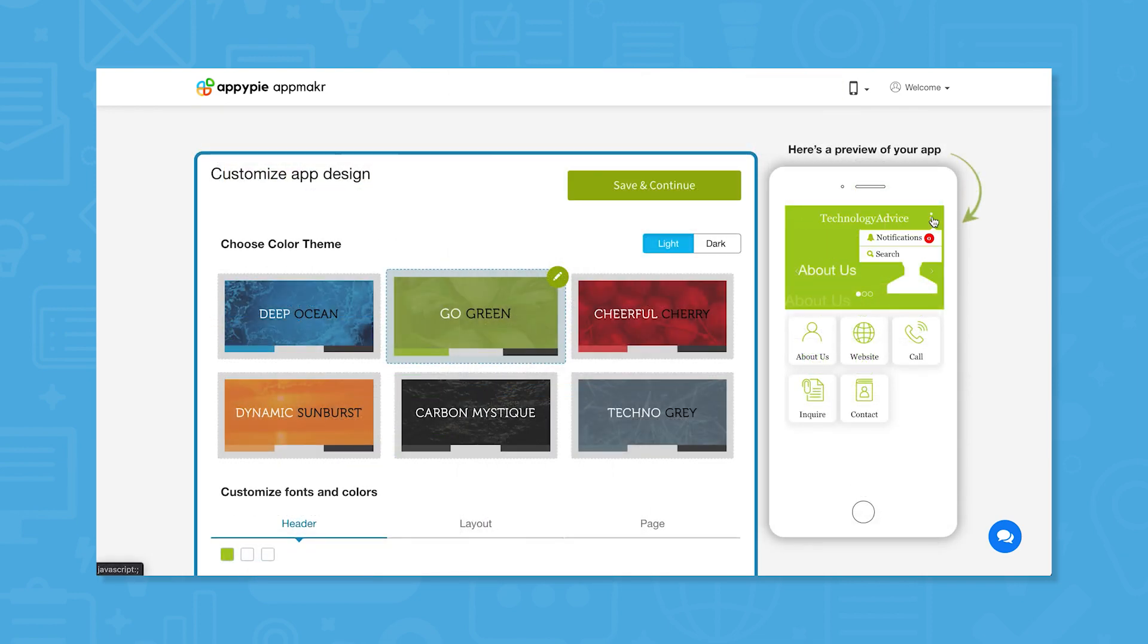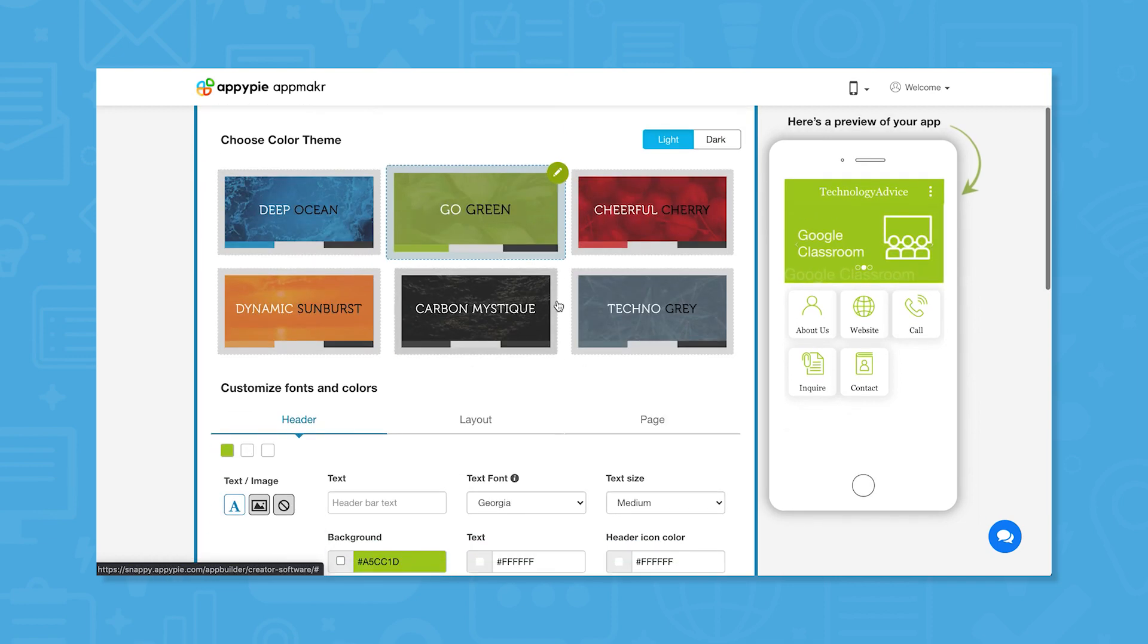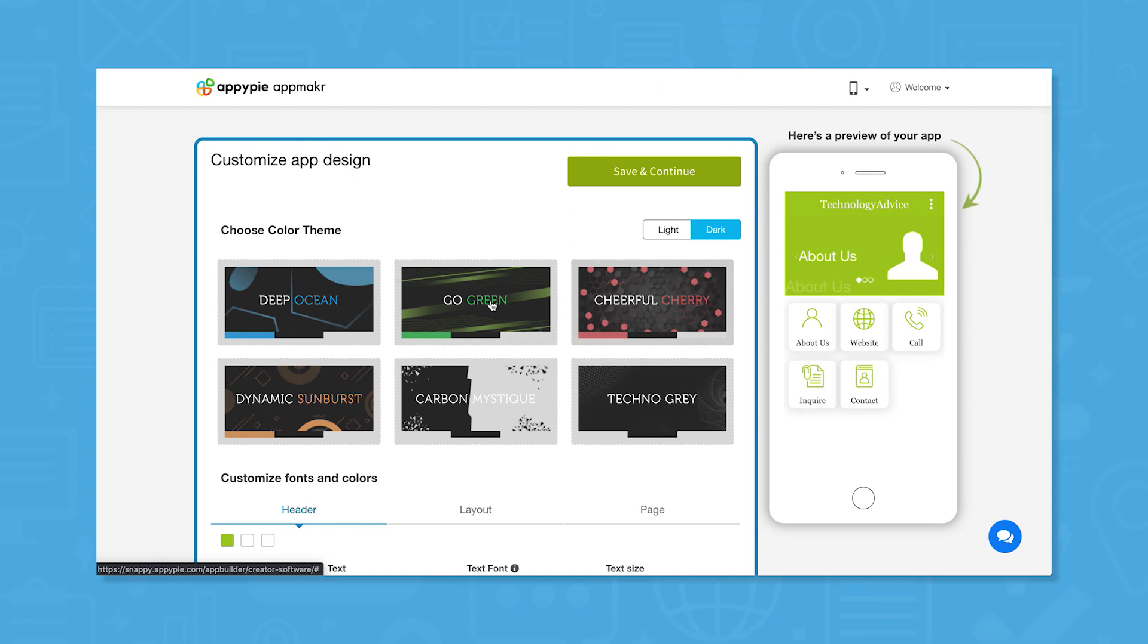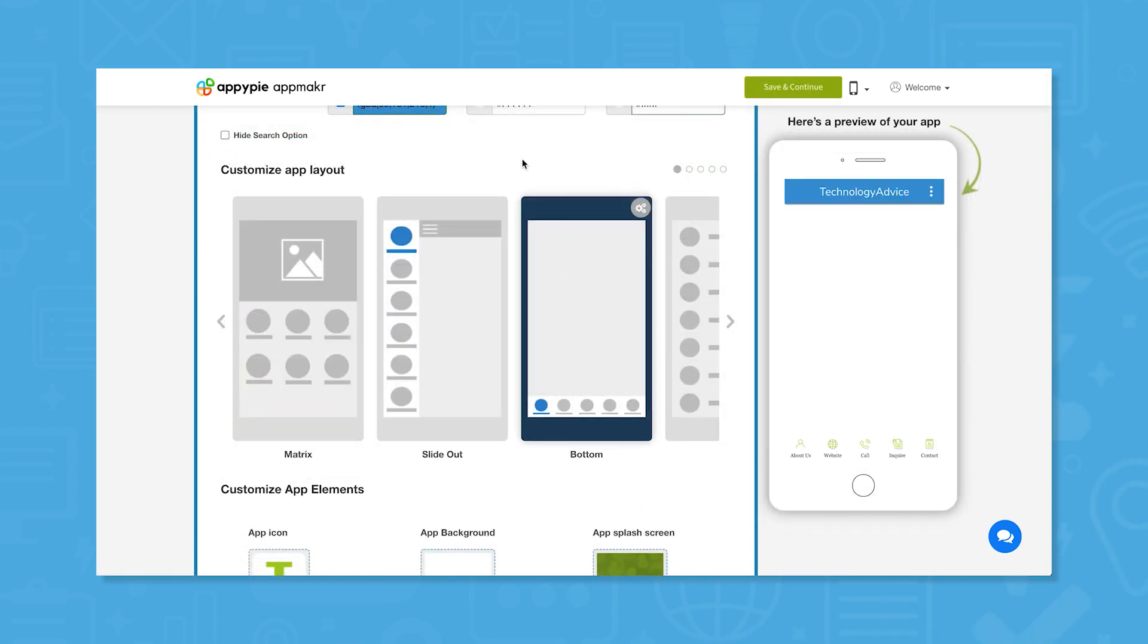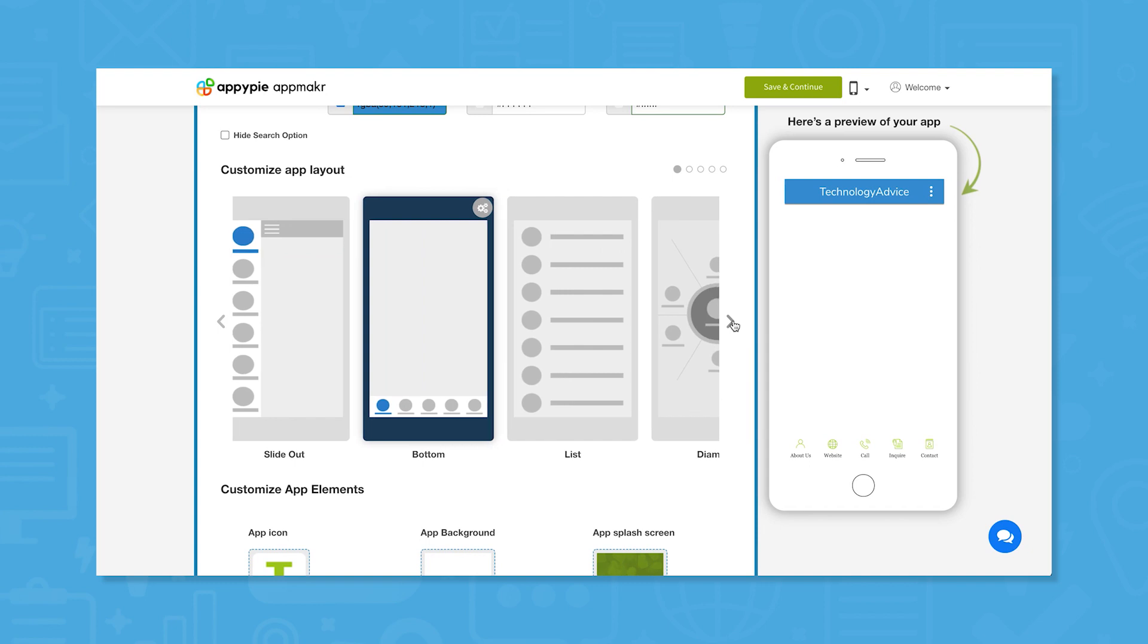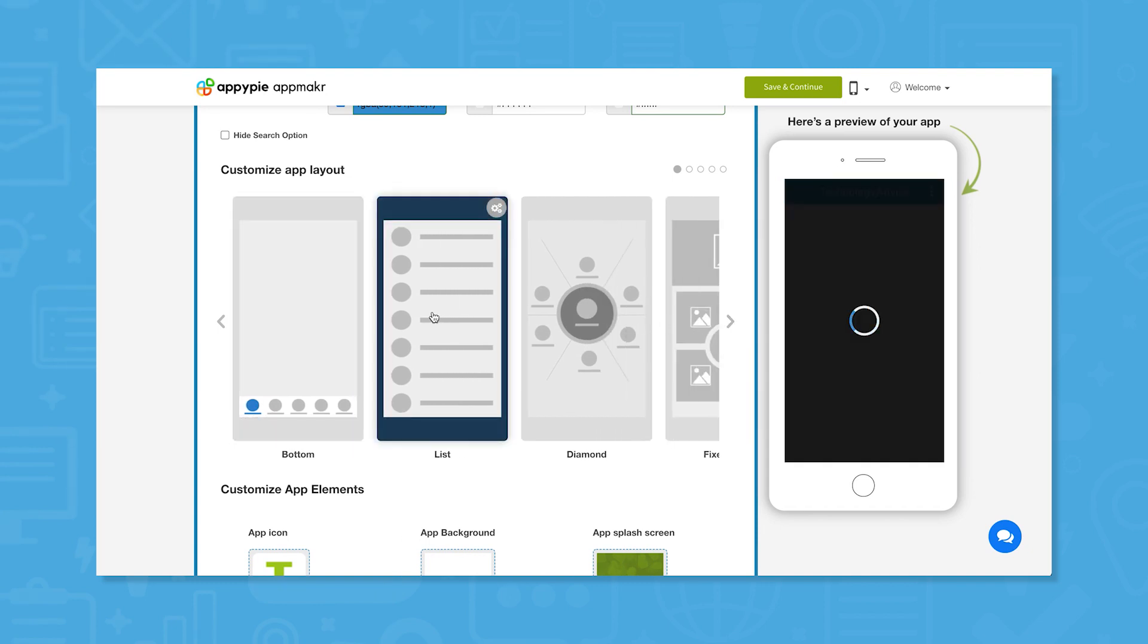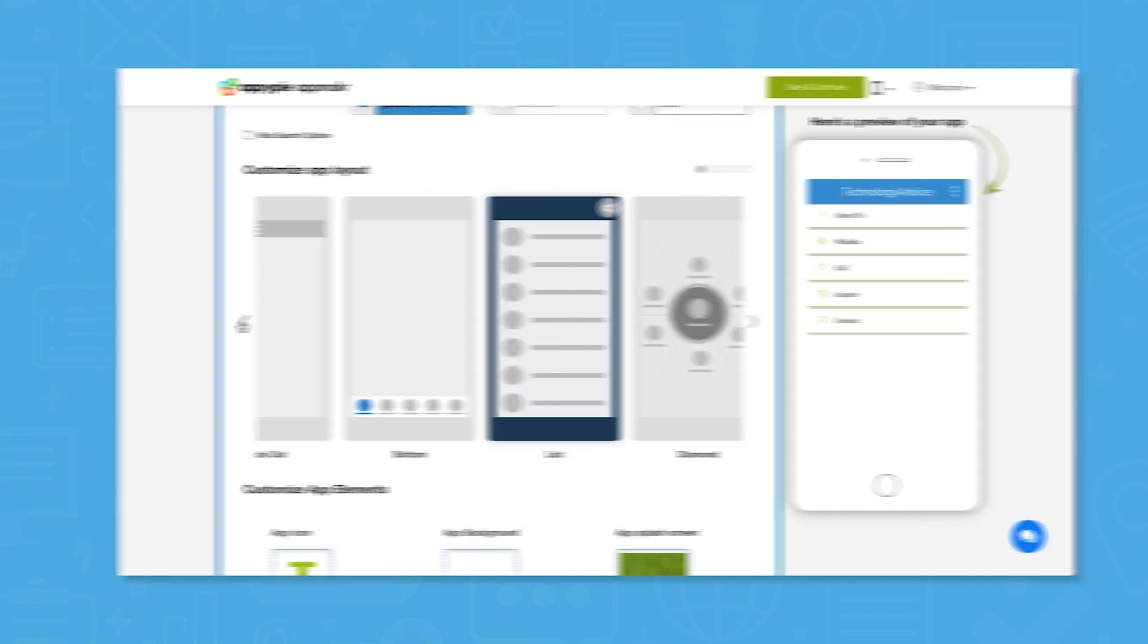AppyPie lets you choose from six different color themes in either light or dark mode and you can customize elements like font, text size, text color, background and header color, and app layout. For layout, you are limited to the pre-built layouts. Some of these get kind of wild but AppyPie does offer at least a few familiar layouts that will work for most applications.